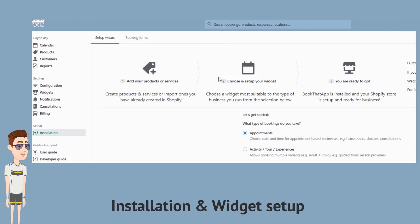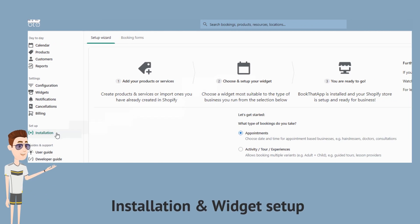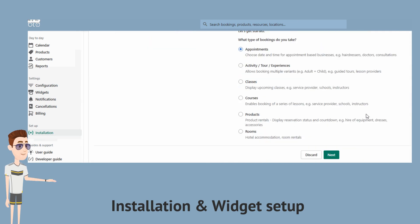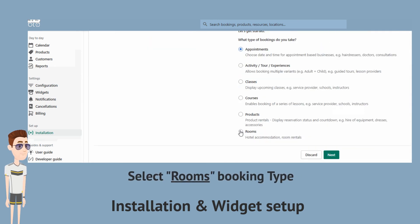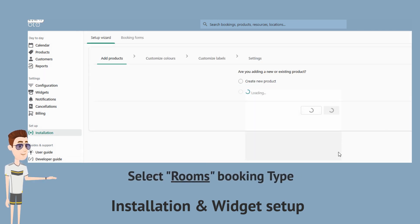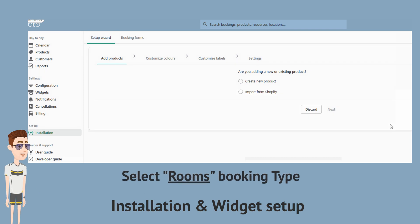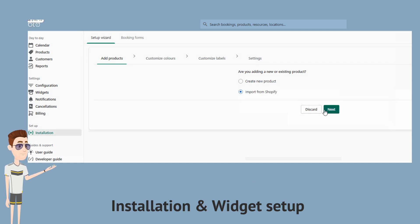Next, let's navigate in the app under the installation menu to access the setup wizard. Under booking type, let's select rooms. As we have already created the product, we will import it into the app.